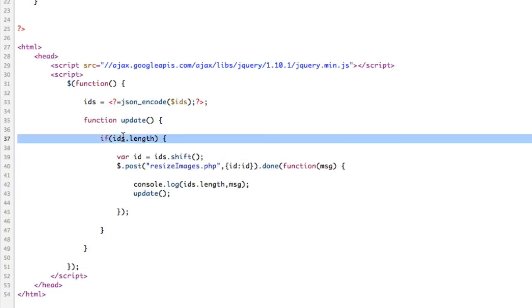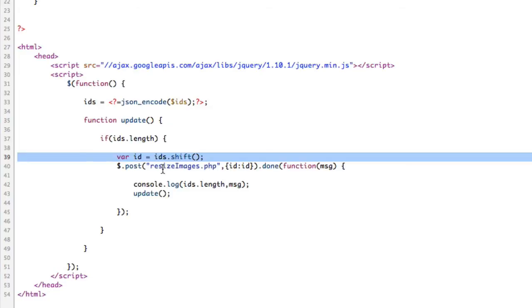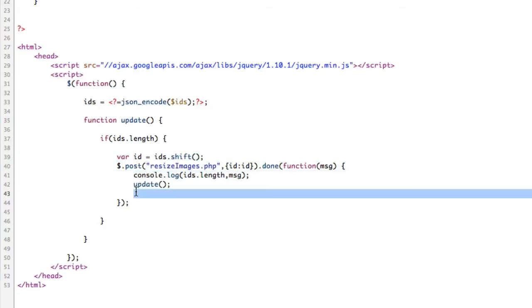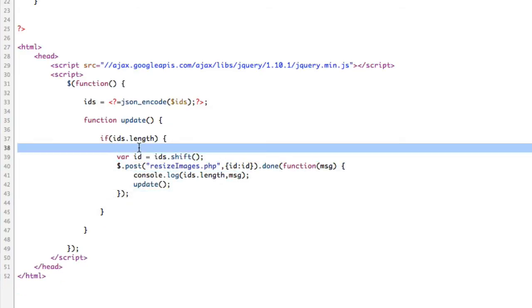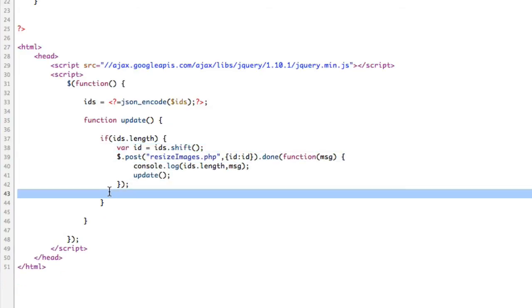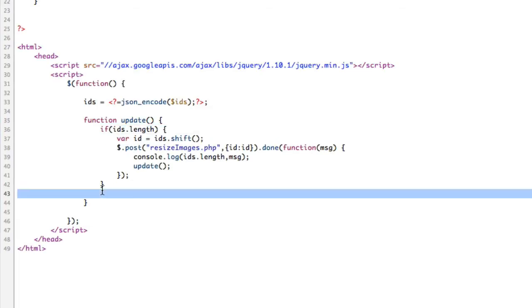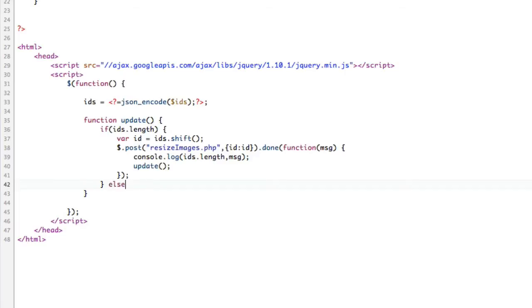Then we're going to say function, and that takes in a message coming back from the AJAX. What happens when we're done? Let's console.log our message. And it might be helpful to also log out IDs.length to tell us how many more we have left. Following that, we will call the update function again.